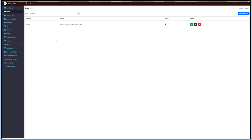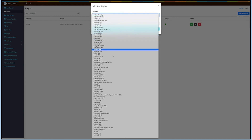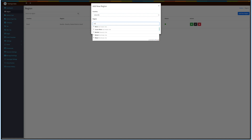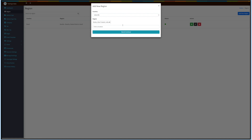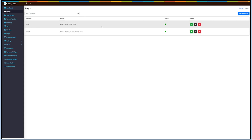Now let's add a new region. Click on Add New Region and a new pop-up will open. Select the country from the drop-down and define the region for a particular country. Please note you can add multiple countries and regions. Once done, click on Save and Continue.